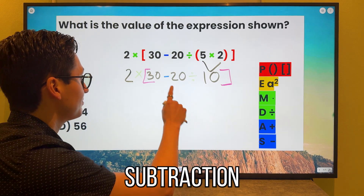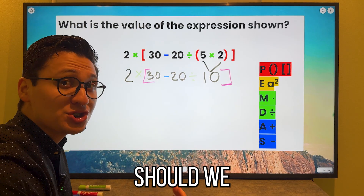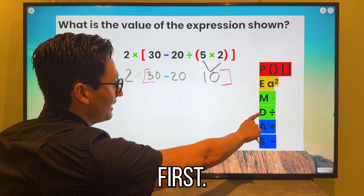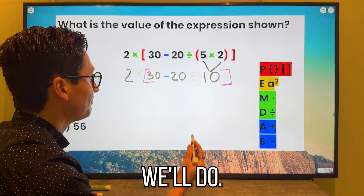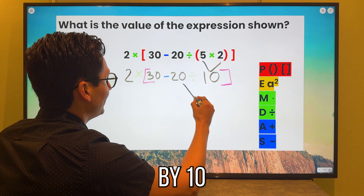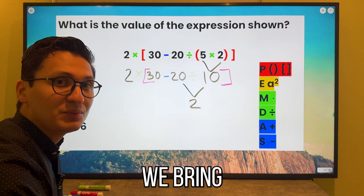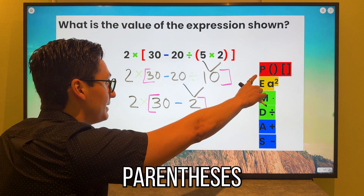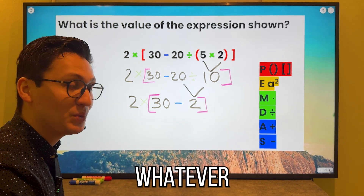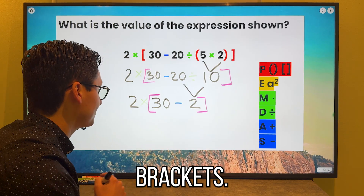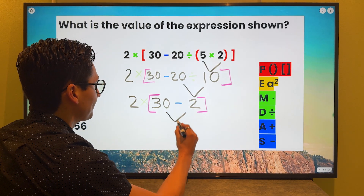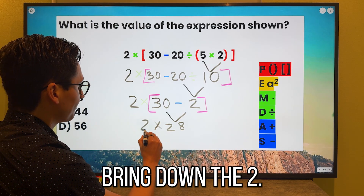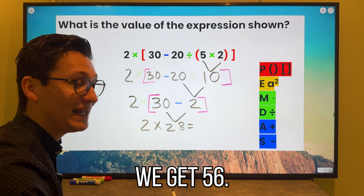Inside our brackets, we have subtraction and division. Which one should we do first? We look at our map — division comes first. So 20 divided by 10 is 2. We bring everything down and look back at our map. Do we have any parentheses or brackets? Yes, we do. So we do whatever is inside the brackets: 30 minus 2 is 28. We bring down the multiplication sign and the 2, and we get 56.